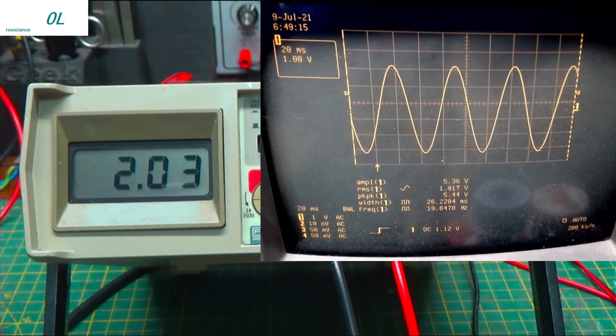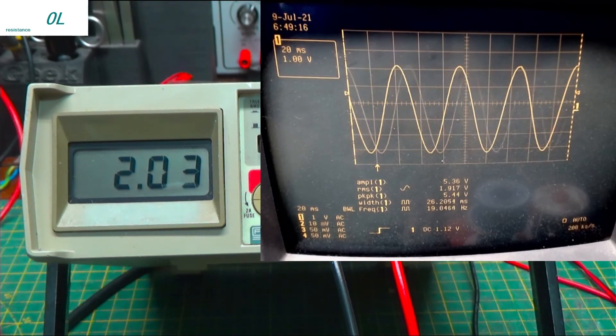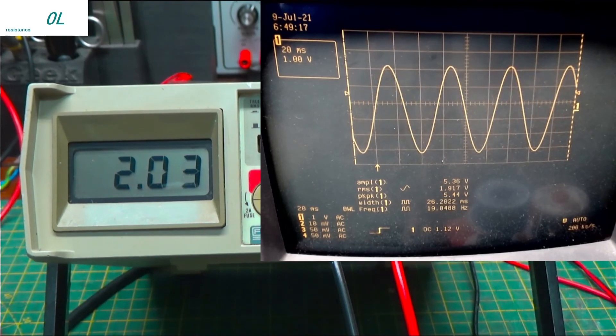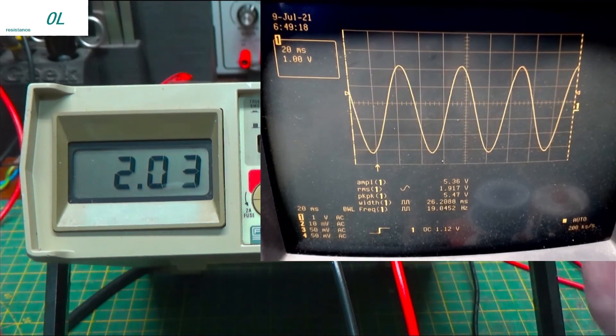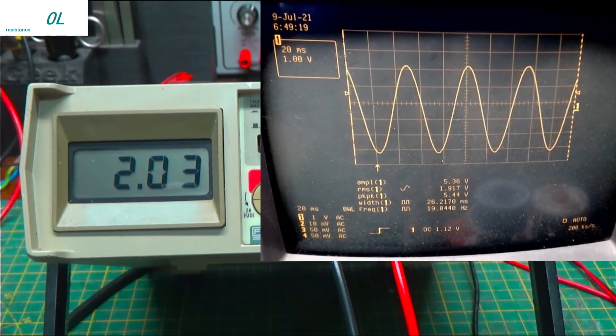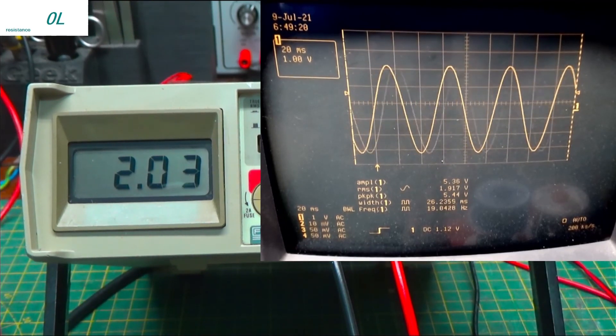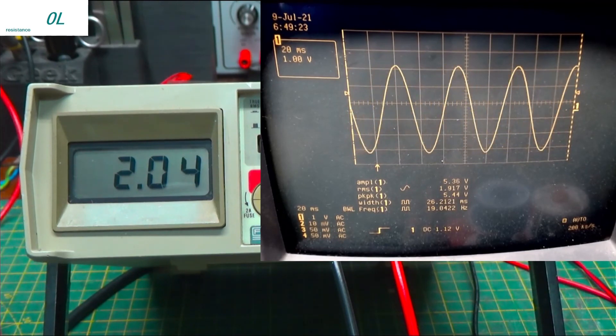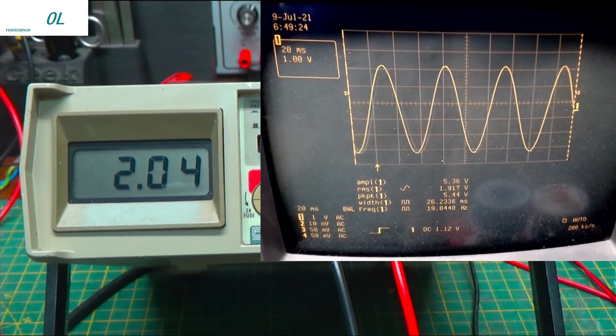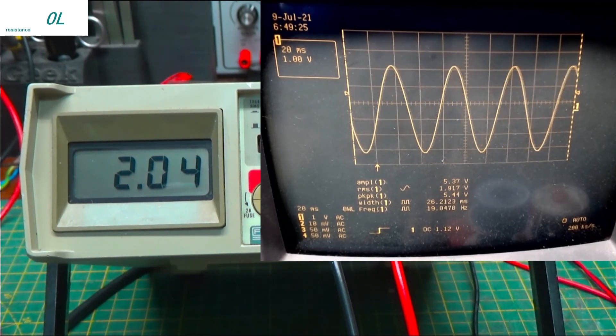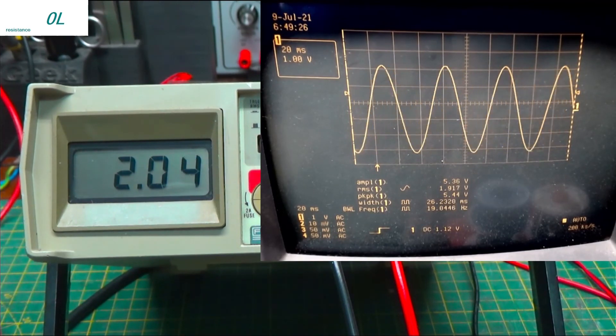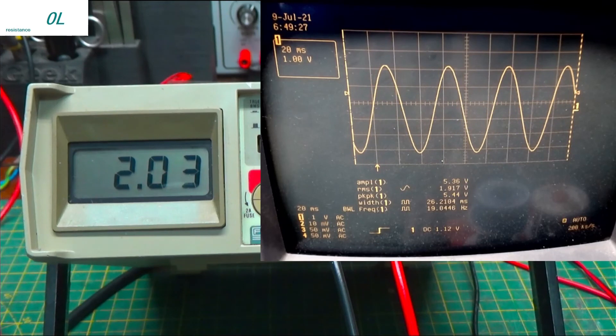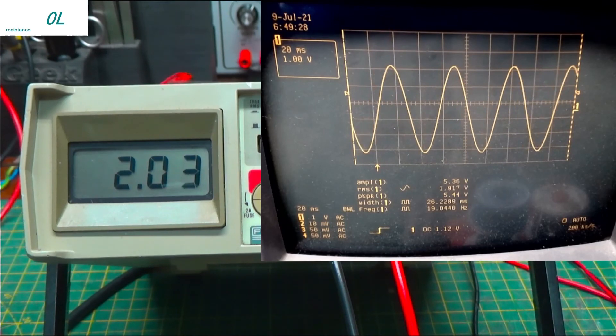So, there you go. Nice little meter. Very accurate. They're old, but hey, they still work great. Thanks for watching. Till next time.